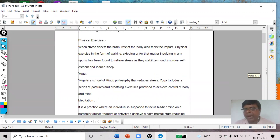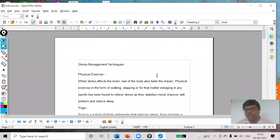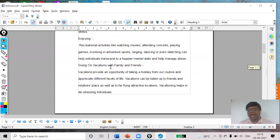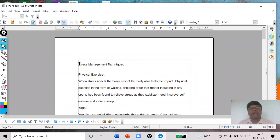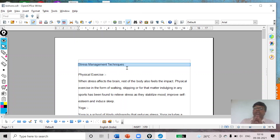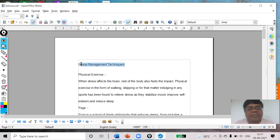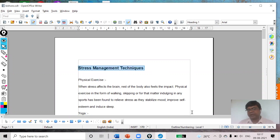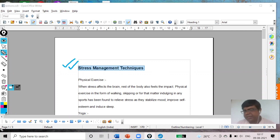Now see, my document has come. In this video I am going to set the levels of headings. First of all, I am focusing on 'Stress Management Techniques', so this will be my first level of heading. I will select it, then click on Apply Style and choose Heading 1. I have now given Heading 1 to my main text.